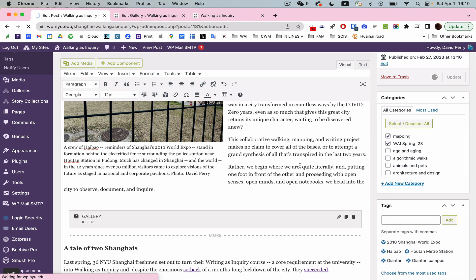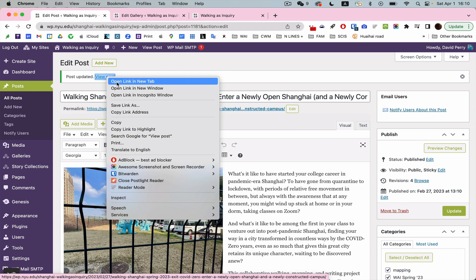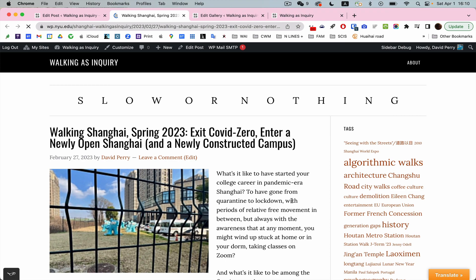Let's see what happens now if we post or update rather. So I'm updating my post and let's take a look. I'll open it in a new tab. So there's my first photo.